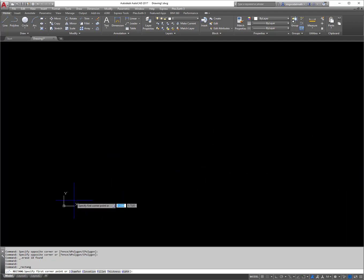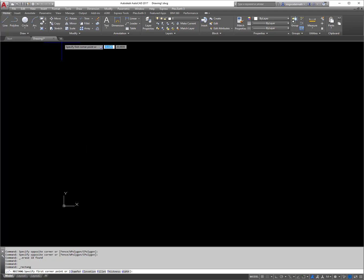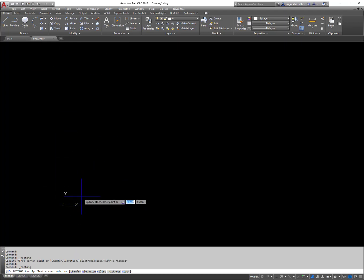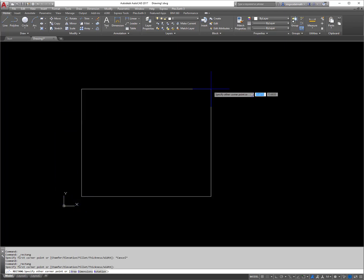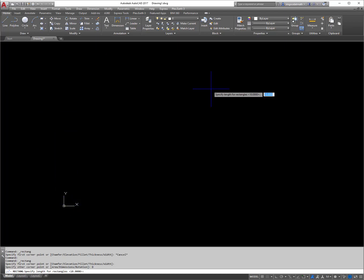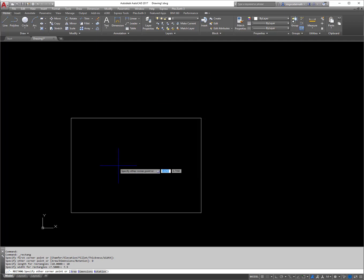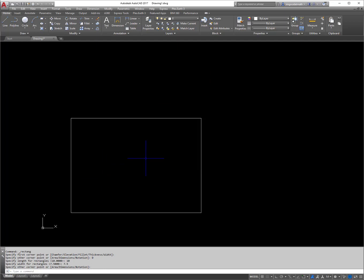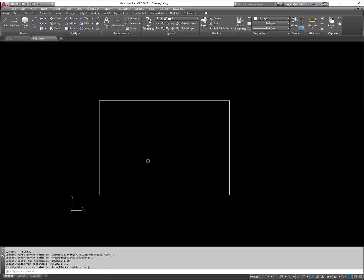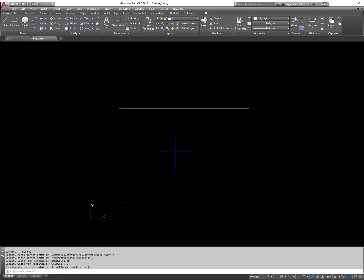So what I'm going to do is I'm going to pick a point somewhere with the rectangle command. So I'm going to click rectangle, pick a point, then I'm going to D for dimension and I'm going to enter a length of 10 and a width of 7.5. If you notice it puts a rectangle in, I have to click to specify where I want it to go and there's where I want it to go.